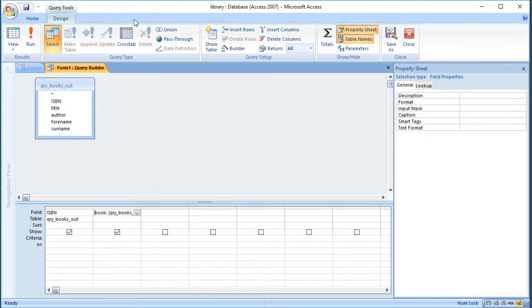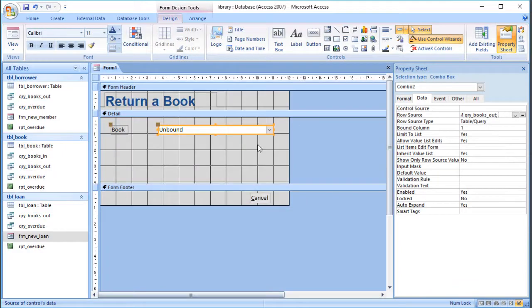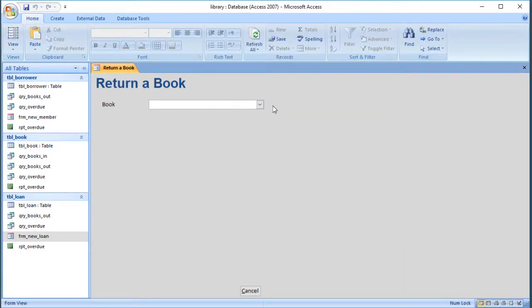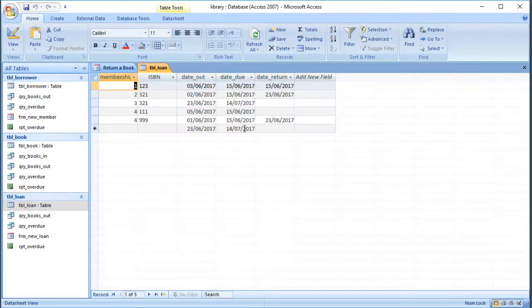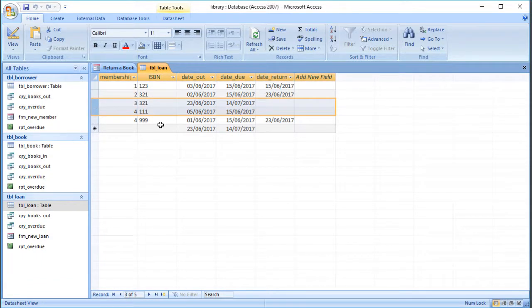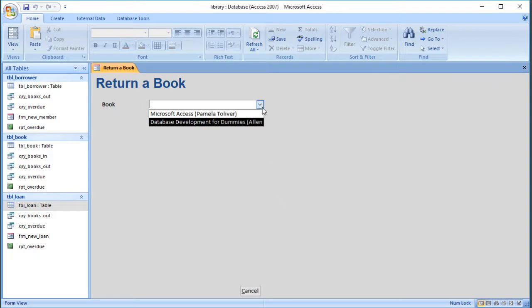I'm going to close that, save it, close it. If we look at the form now it's got a list of all the books that are out on loan. Looking at the loan table, there are only two books that haven't been brought back — so those are the only two it's possible to return.